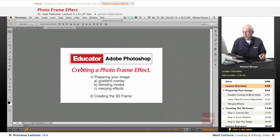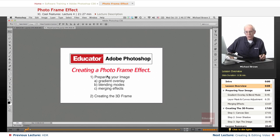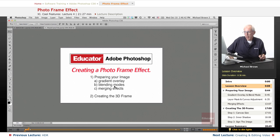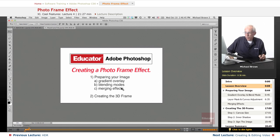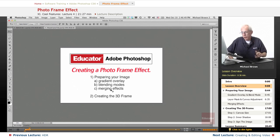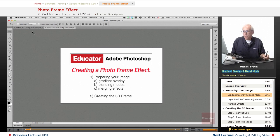We're going to create a photo frame effect, but first we're going to prepare the image and we're going to use a gradient overlay. I'm going to talk a little bit about blend modes again and then we're going to merge our effects. I'm going to show you how to do it and why we do it and then we're going to create the 3D frame for the photo effect. Let's get started.